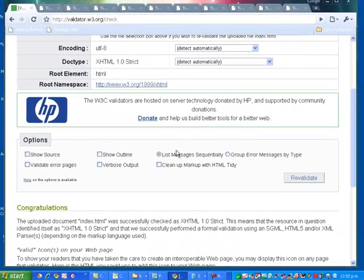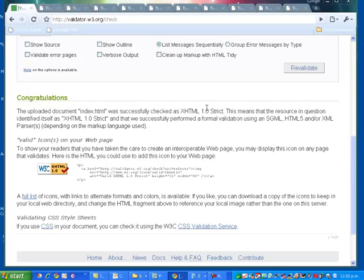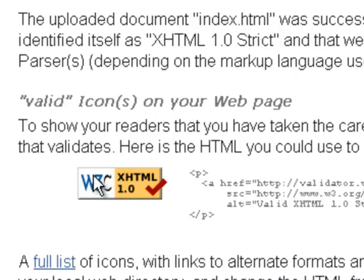that meta tag was my only problem and down the bottom it said congratulations my document is XHTML 1.0 Strict,